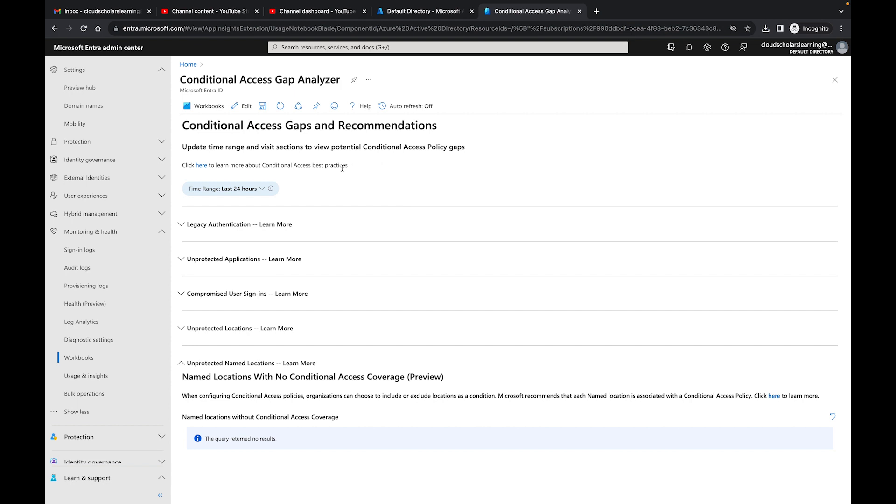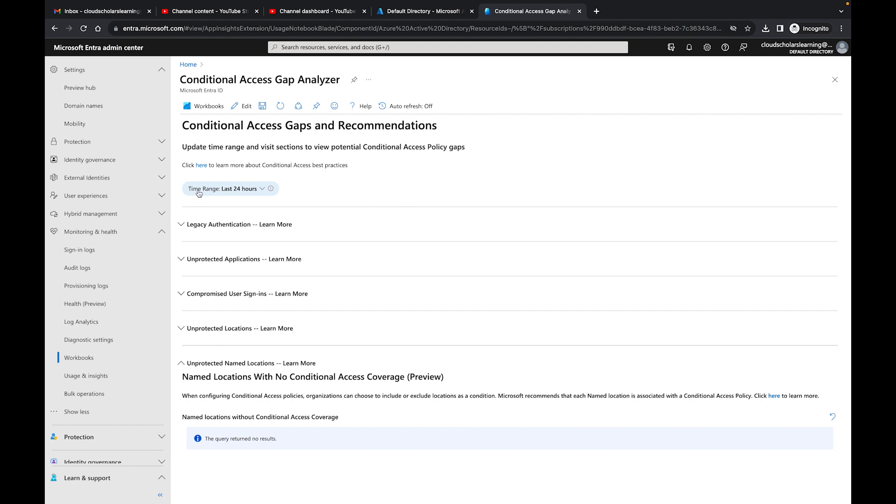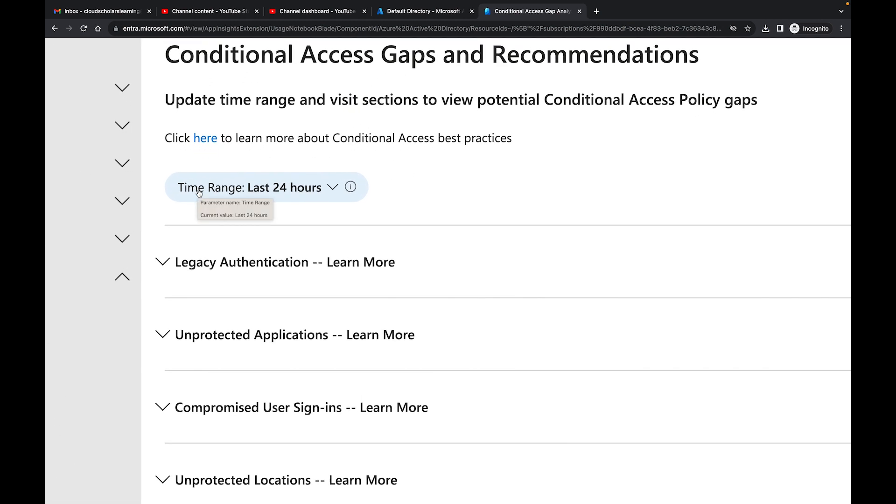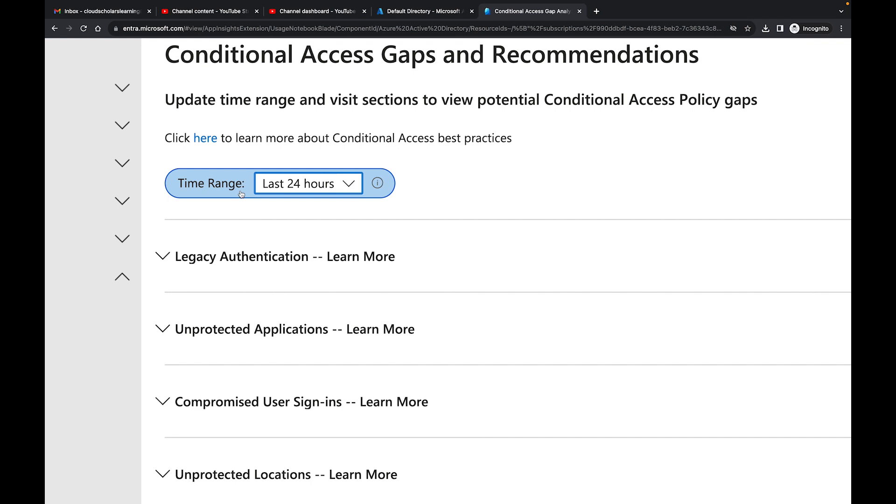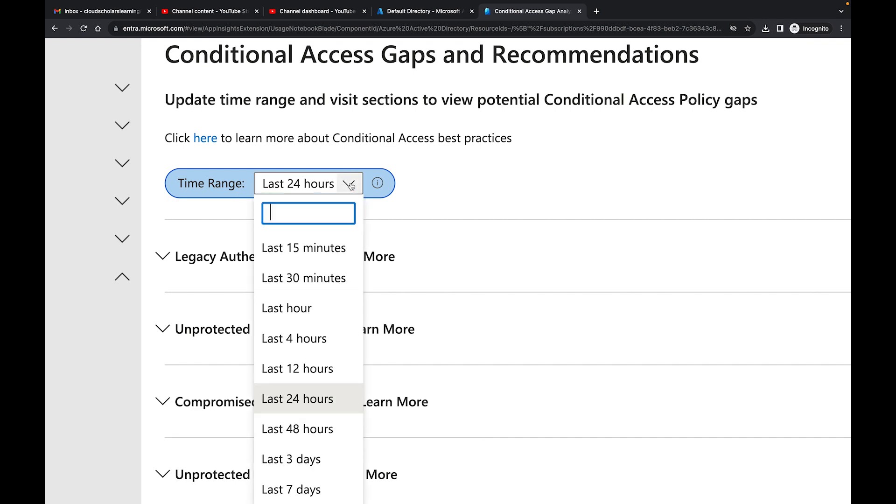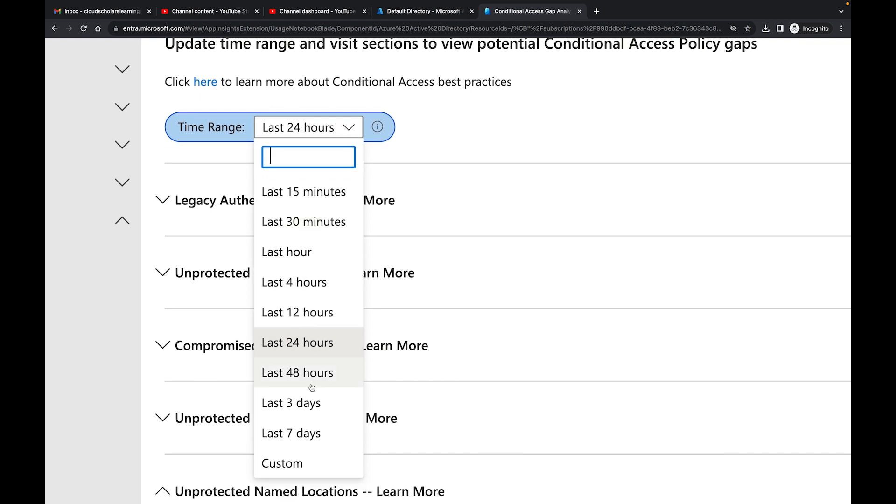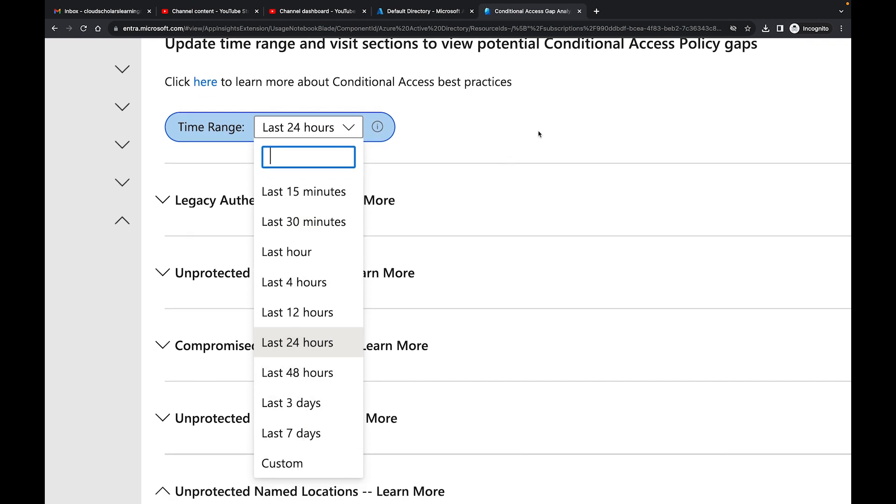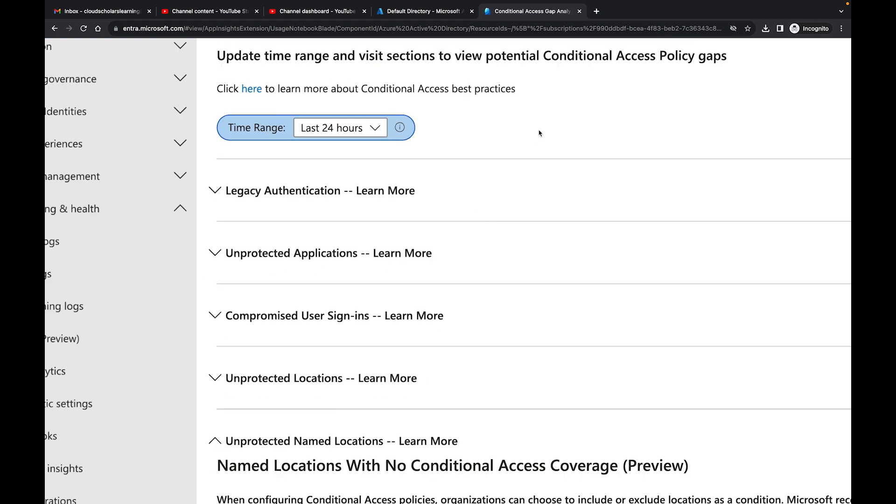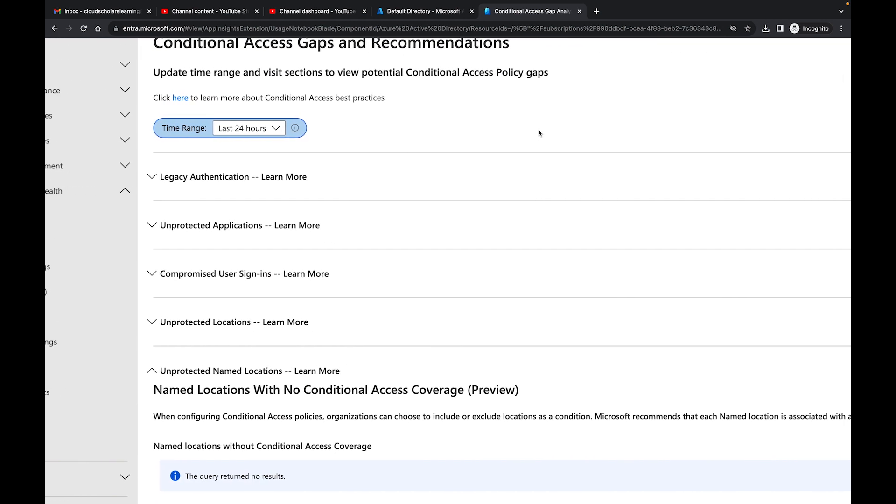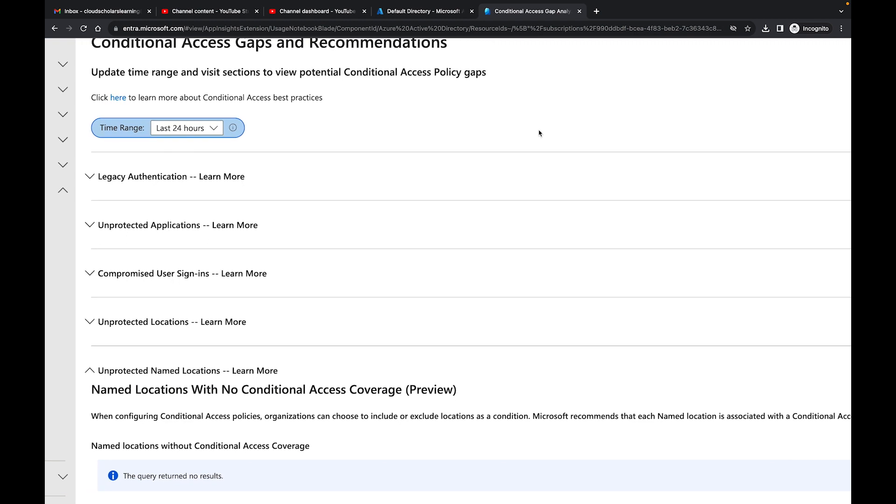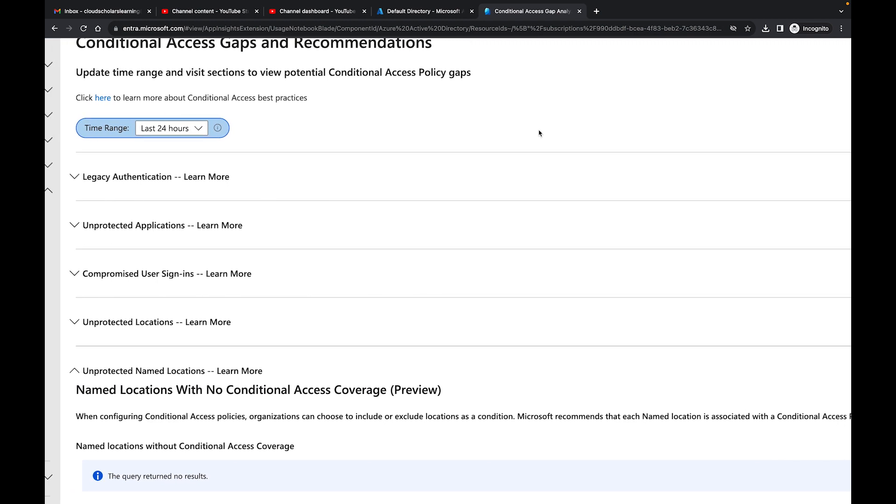One of the things you want to look at first is you have this time range option here. You have different time ranges that you can have it look into specific areas. You can say 15 minutes, last 30 minutes, the last seven days, or you can do custom. It breaks it down into a bunch of different parts.